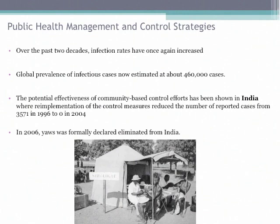Another example of the importance of prevention: in India, a similar campaign reduced cases from 3,571 in 1996 to zero in 2004, and in 2006 India declared that yaws had been eliminated. The most important takeaway is that preventing disease is far more important than treating it, and serological screening campaigns are key to achieving that. Thank you all for listening and showing up tonight.